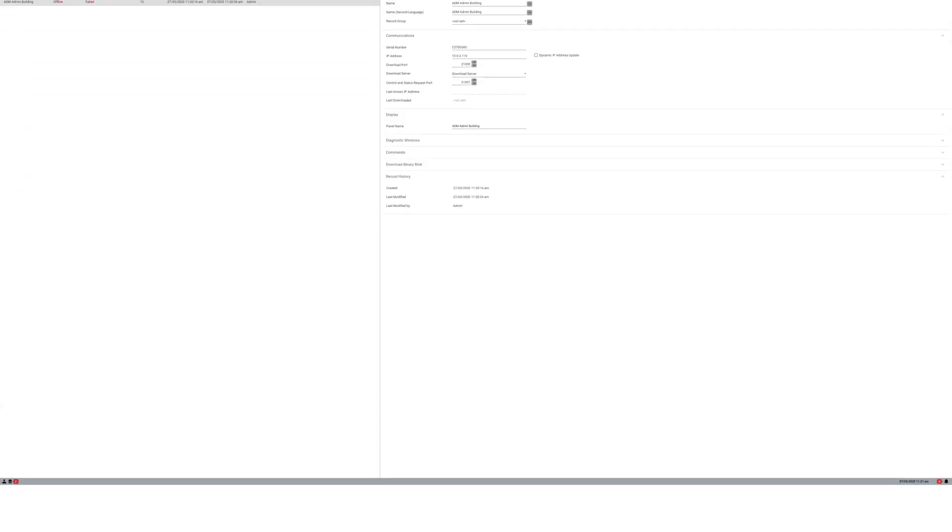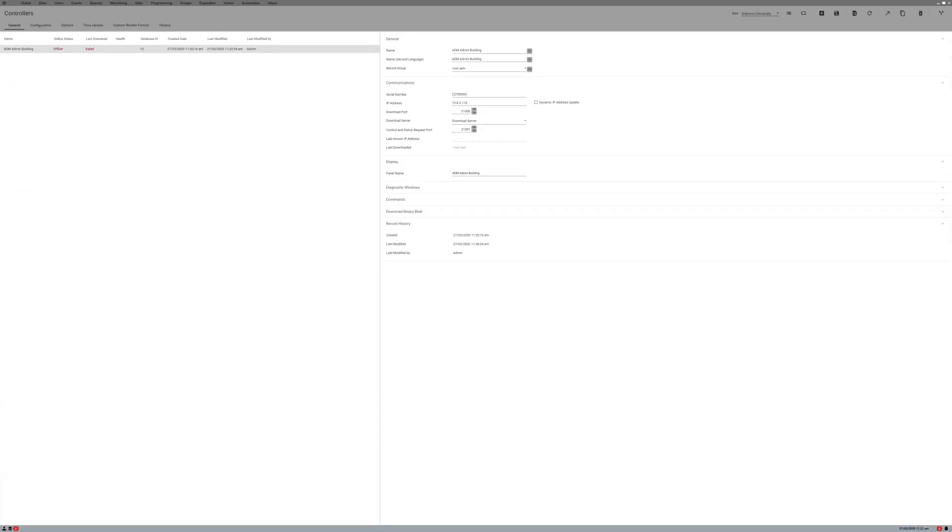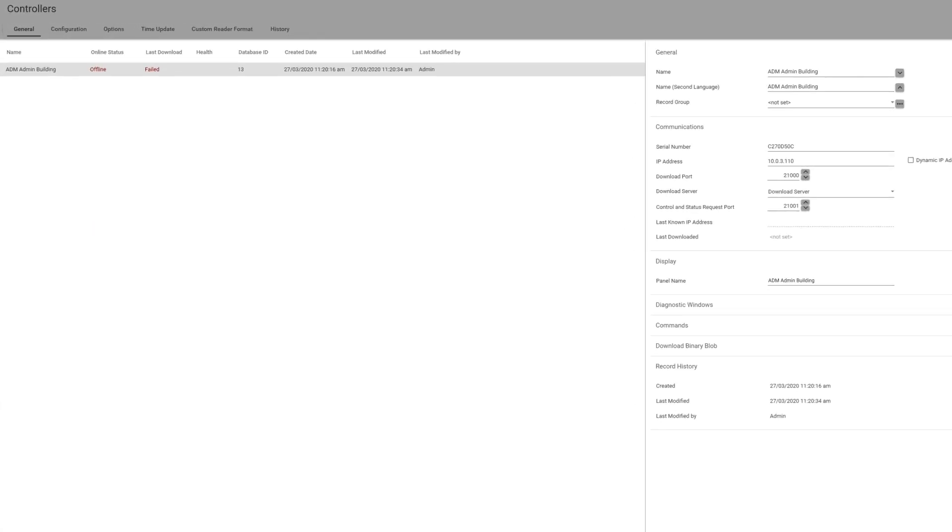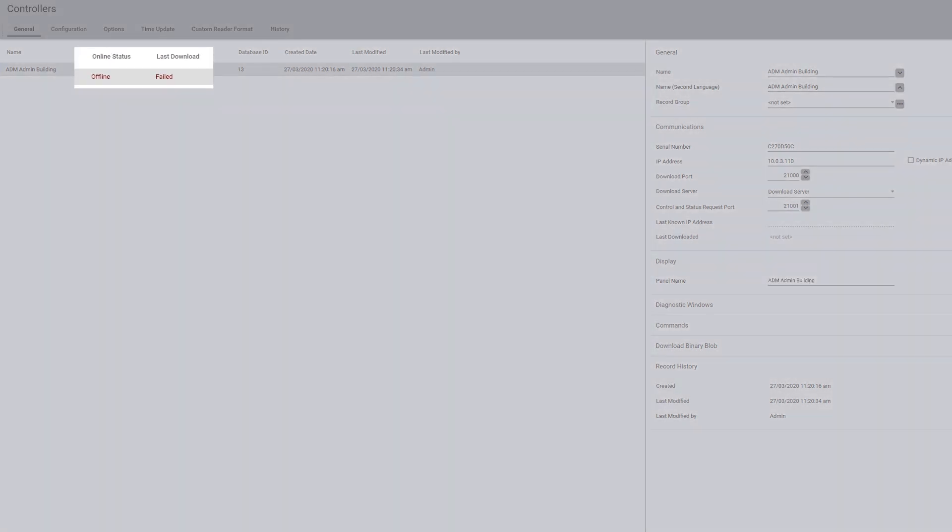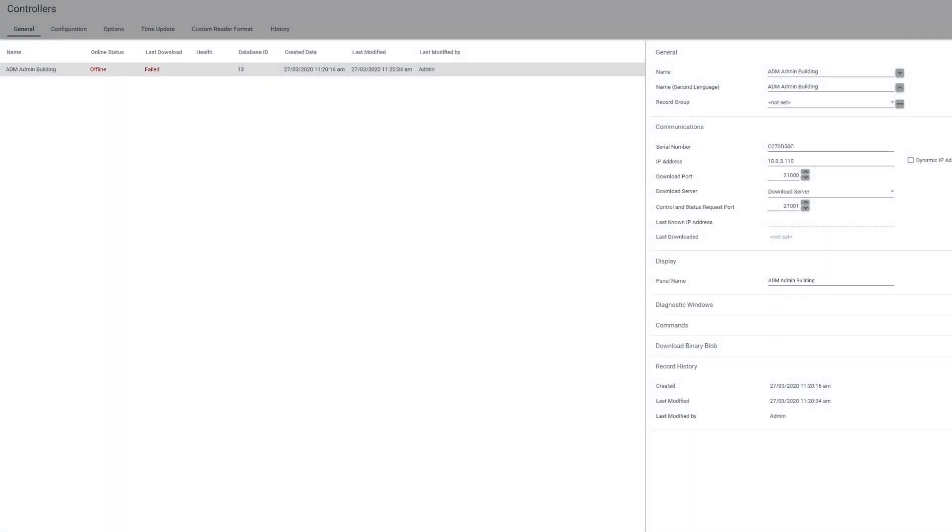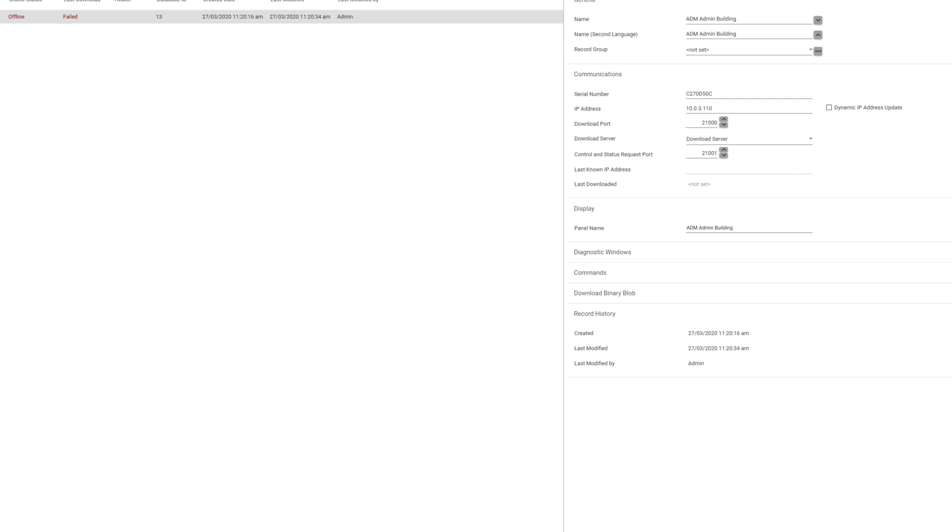If your controller is still not communicating with your server, in other words, your online status still reads offline, another common issue is having a missing or incorrect IP address in the event server on your controller's user interface.